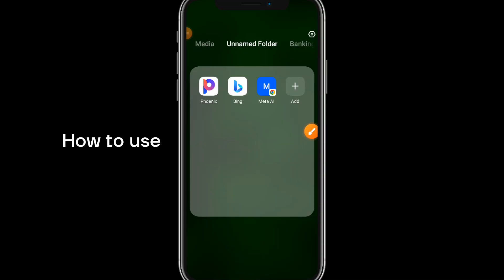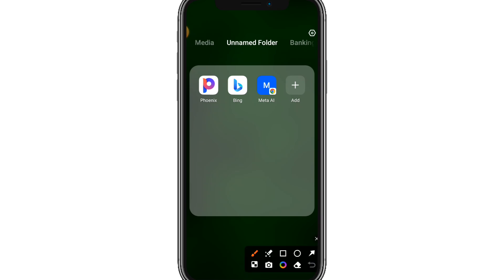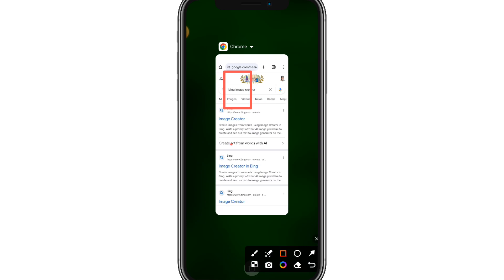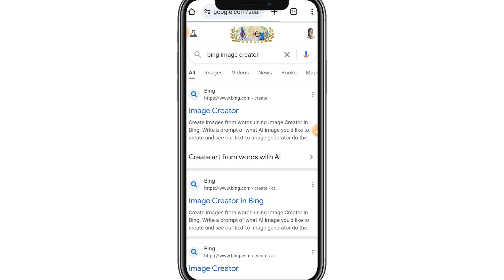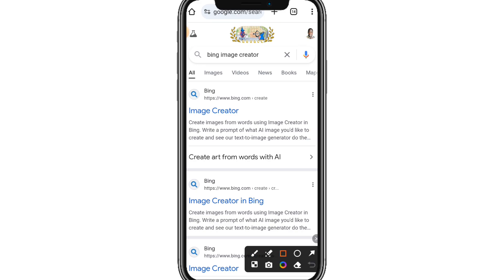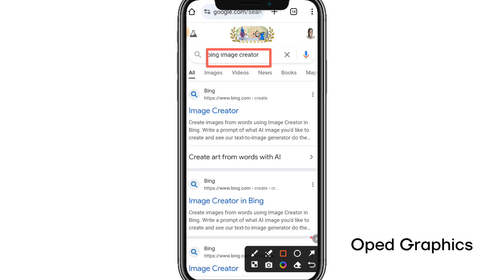You can use the Bing app to create a landscape image — either download the app, or alternatively use Chrome or any other browser and locate Bing Image Creator. Once you search Bing Image Creator on your browser, you'll see the first result and can click on it to proceed.